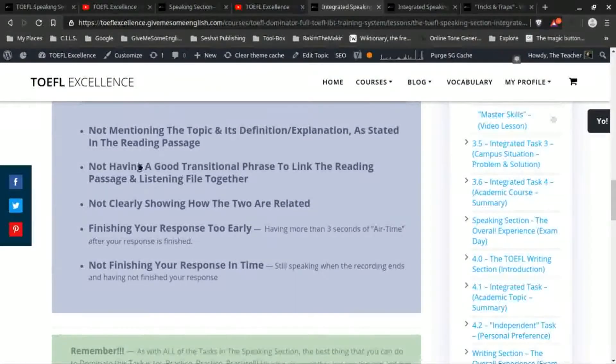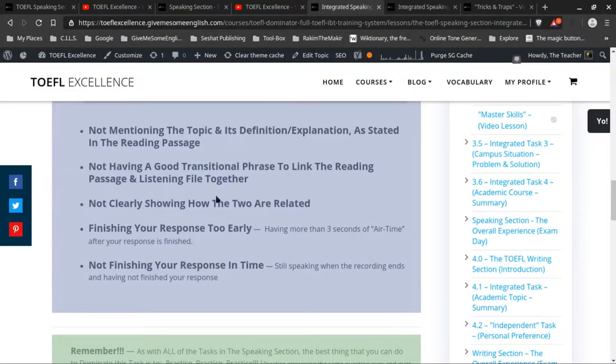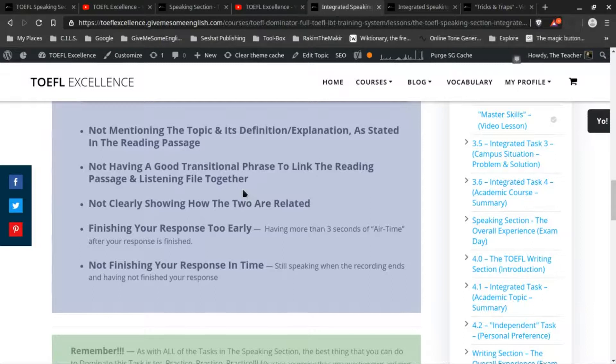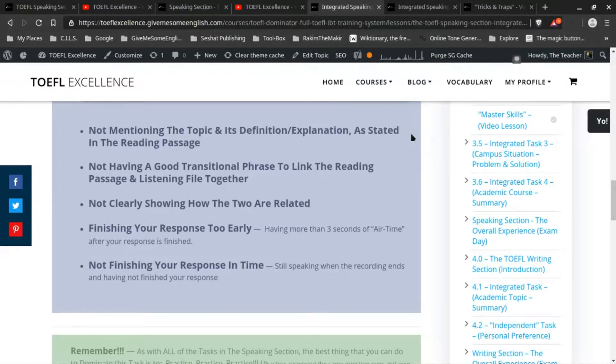Then the next one would be not having a good transitional phrase to link the reading passage and the listening passage together. Because one of the main things that you have to do here is to show how the information from both of the sources is related. So you have to make sure that when you're speaking about it, that you say